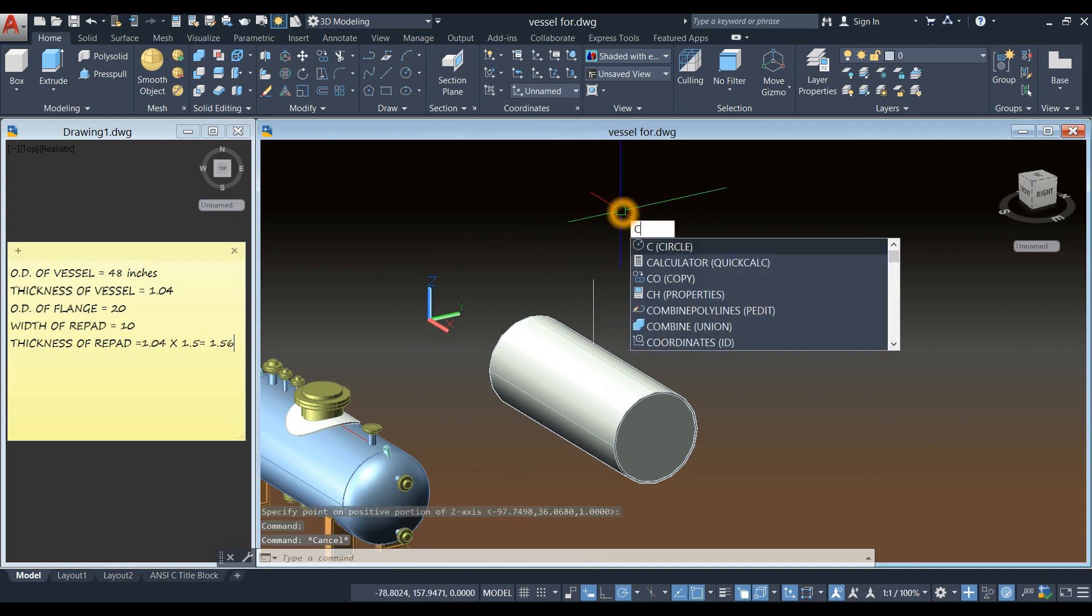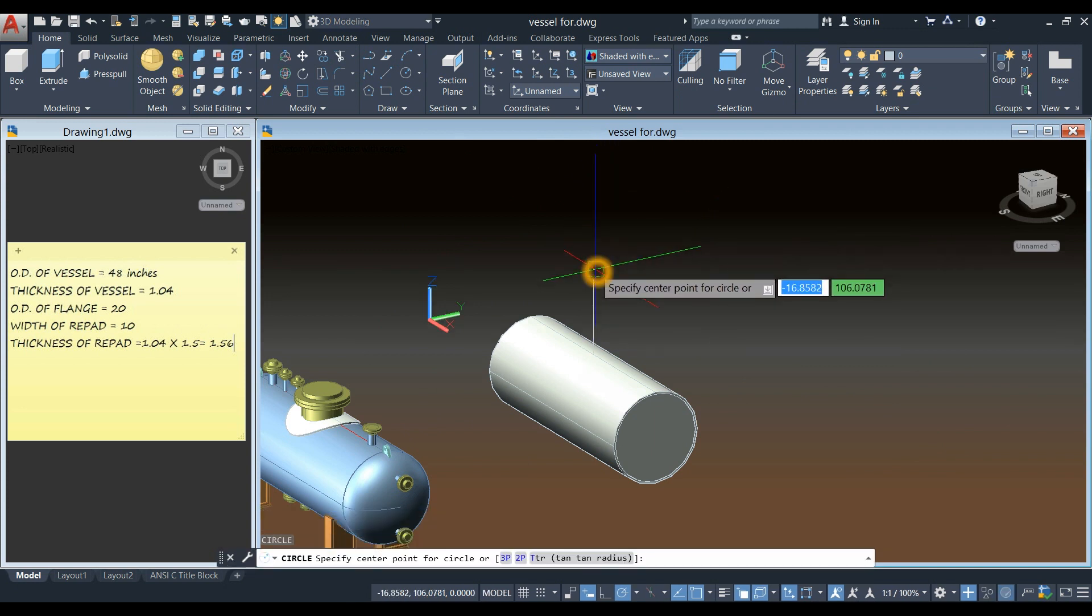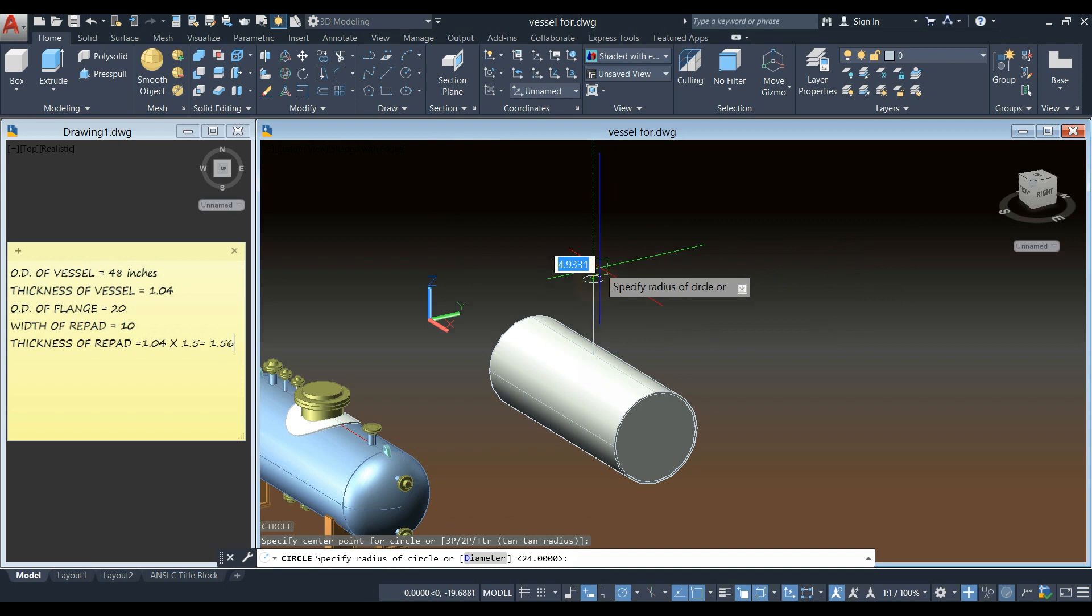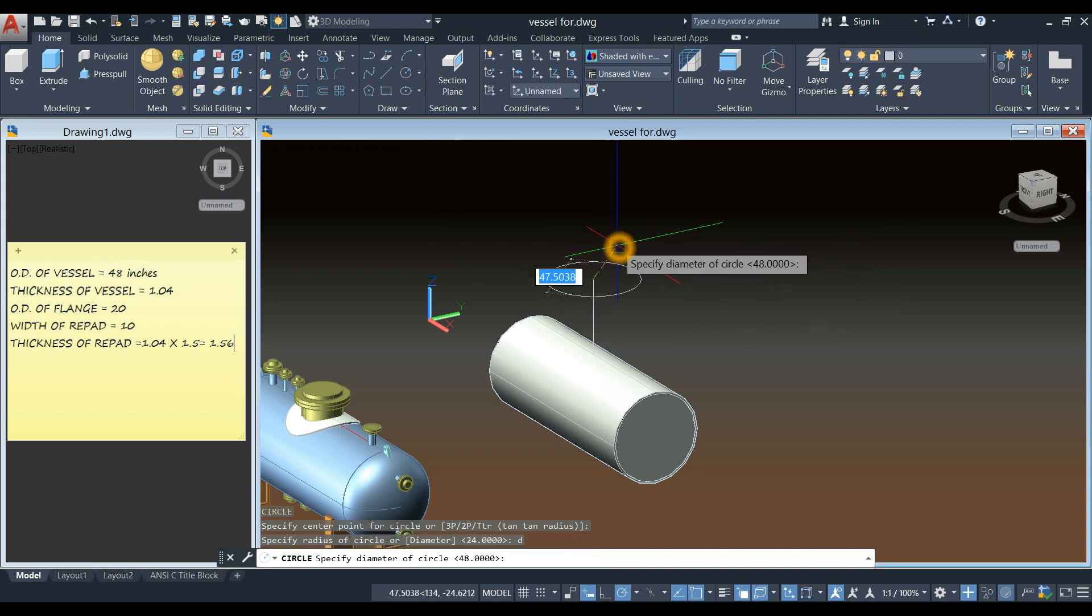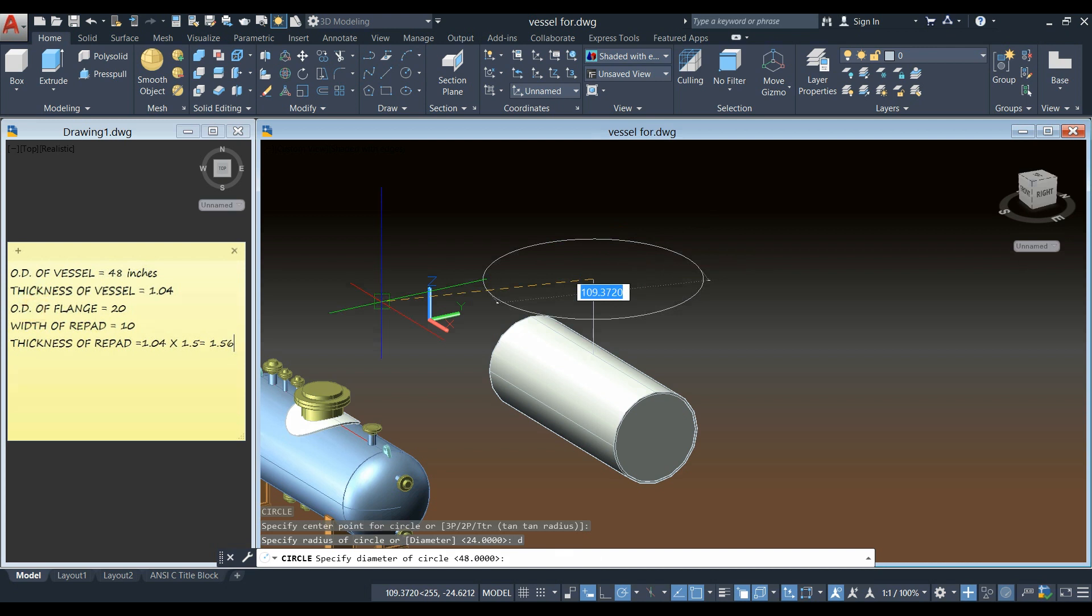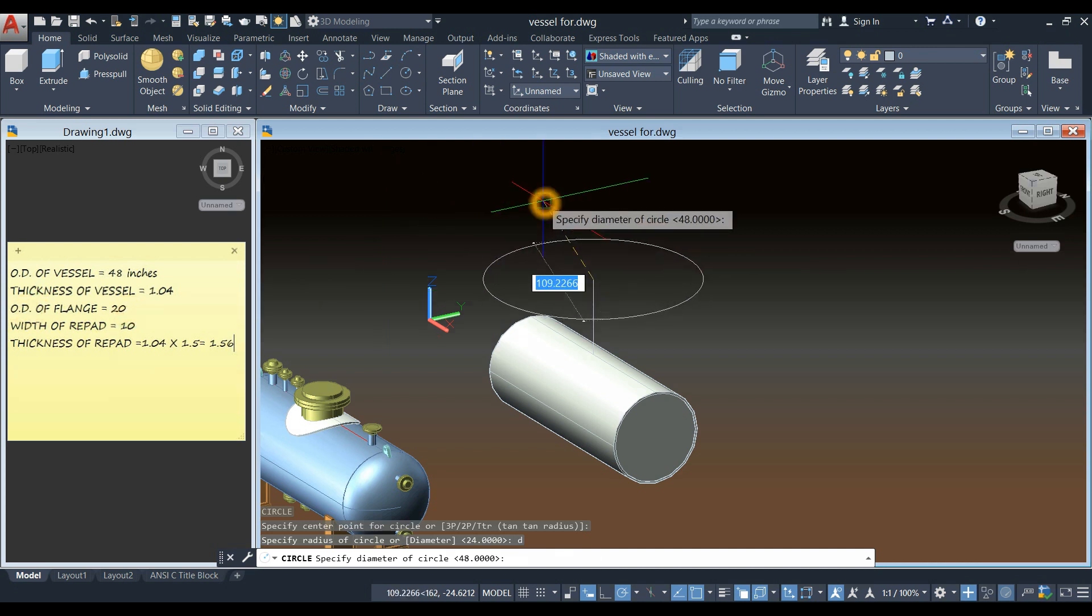So C for circle, click that end point, type D for diameter option, and enter, so the OD of the flange as shown here is 20, so enter 20.